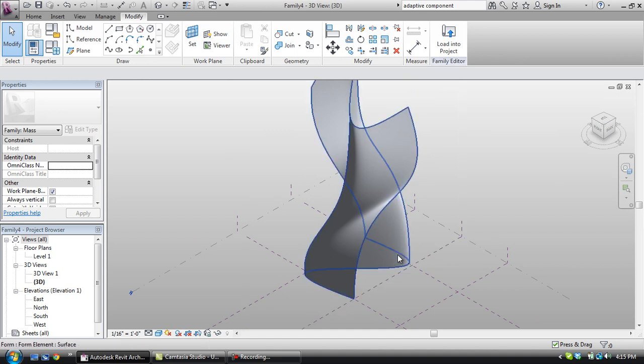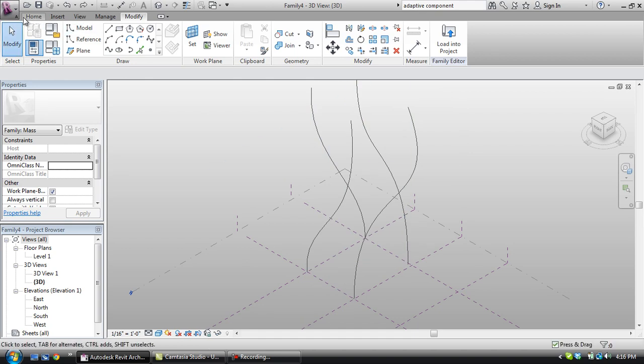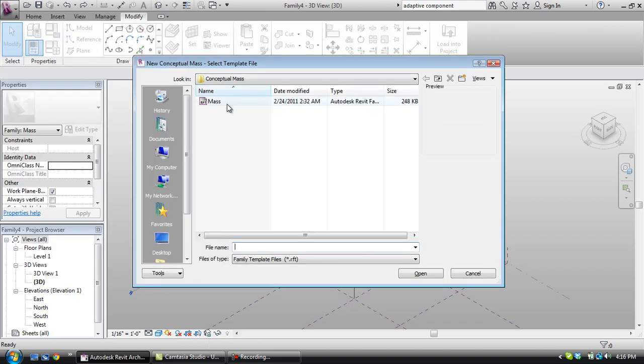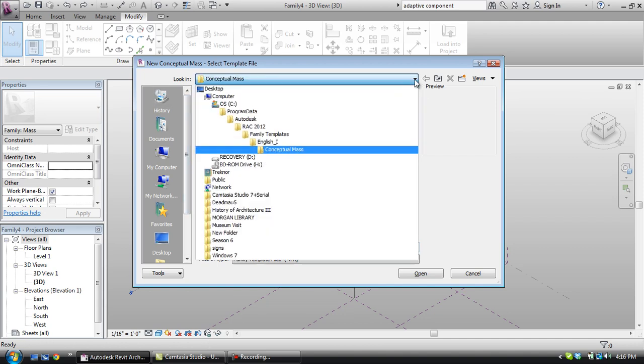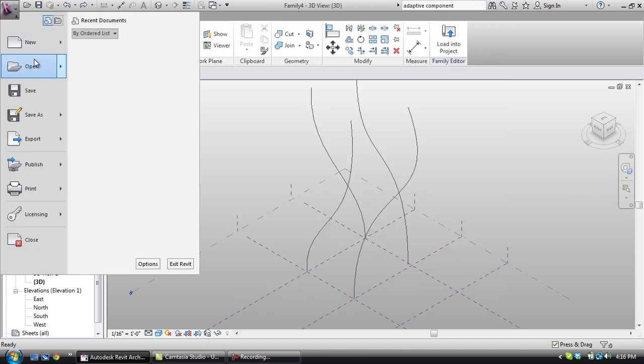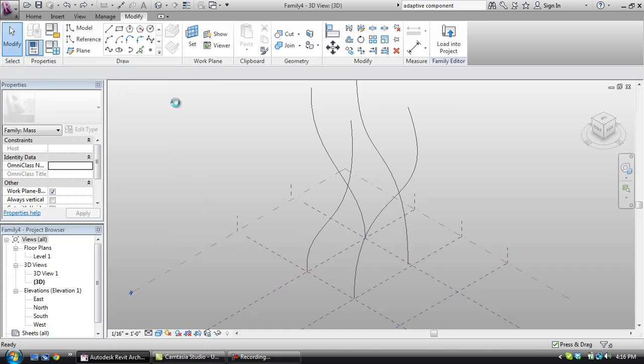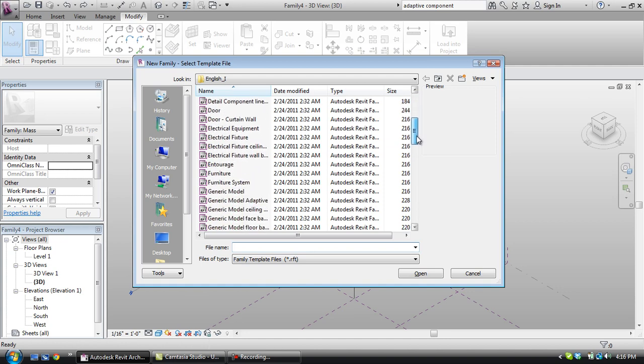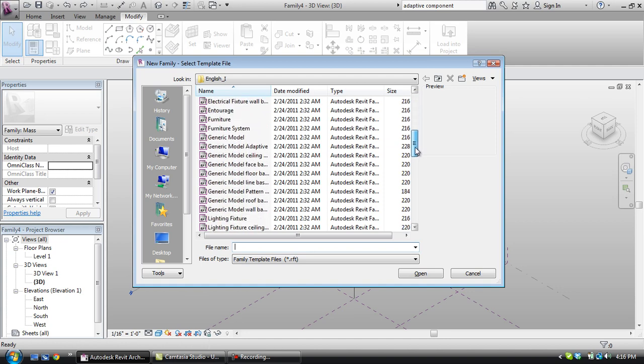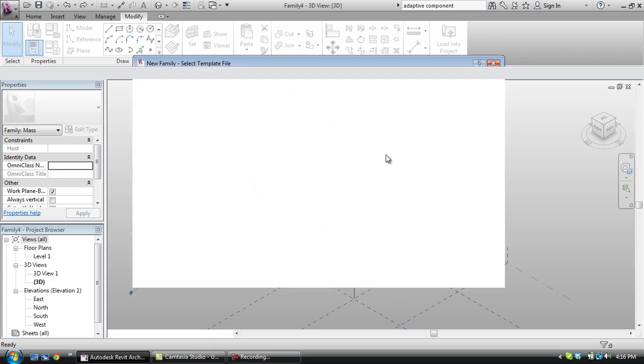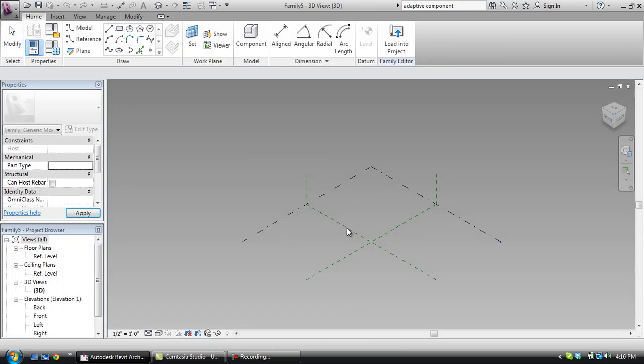And from that we can base our geometry on those guidelines. So in 2011, you would come down to conceptual mass, and it would be in here, adaptive component. However, we're in 2012 Revit, and so we're going to go ahead and make a new, it's actually in the family now. And the reason why it's in the family is because you can now apply adaptive components to projects. It's not simply for massing now. So now we're going to make an adaptive component.